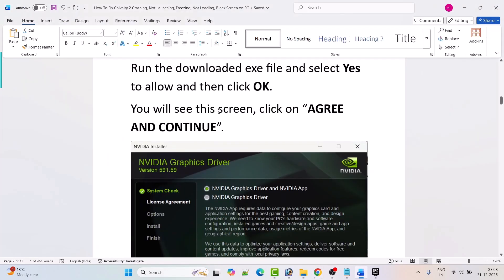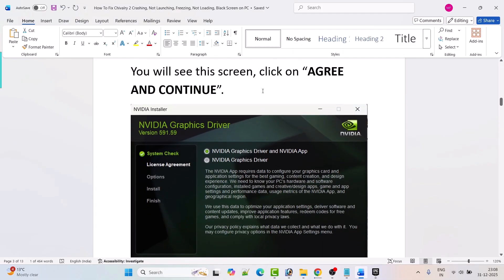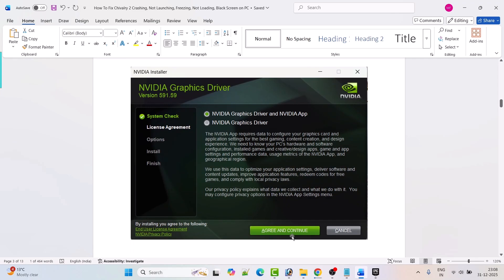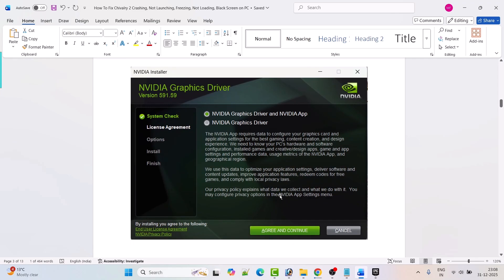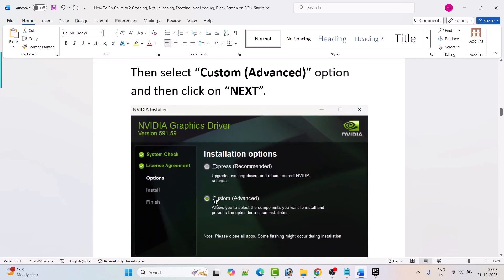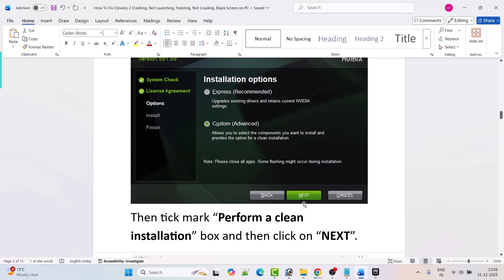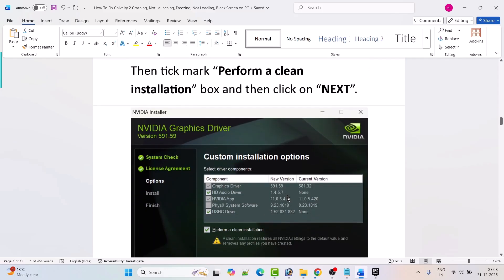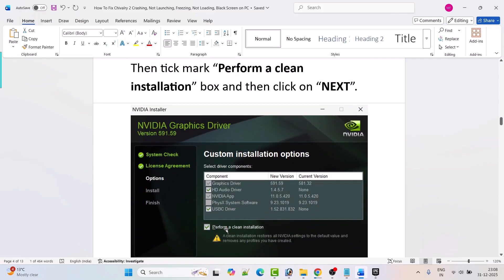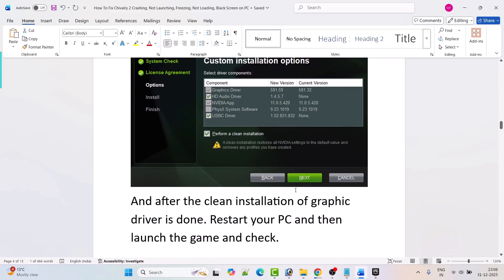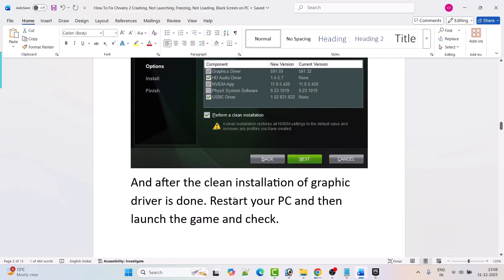Once the exe file is downloaded, run it and select Yes to allow. Click OK, then click Agree and Continue. Select the Custom Advanced option and hit Next. Tick mark Perform a Clean Installation and hit Next. After the clean installation is done, restart your PC, then launch the game and check if your problem is fixed or not.